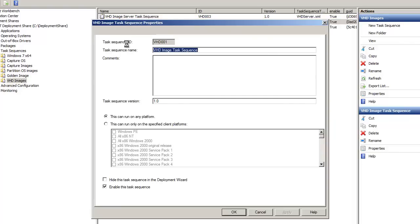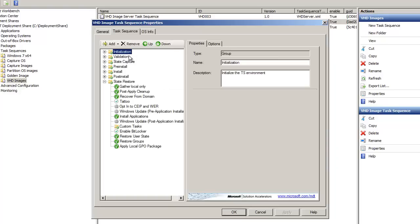When you go to the task sequence properties, it looks just like the regular client. There's probably a couple of things that are a little different. I know when I deployed the VHD task sequence, the imaging process was really fast—like twice as fast as deploying the regular image. But then again, I'm doing everything on a virtual machine environment.